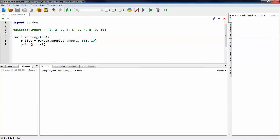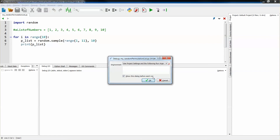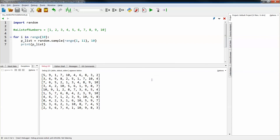This is the Python code. Let me click on run. And then boom — it immediately generates 10 different permutation lists.